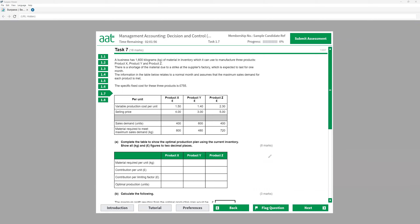Personally, I like this topic. It's quite interesting — limiting factor and the learning curve area. On the management accounting, this is one of the areas that's quite interesting because you'll feel you're going to learn something that you can actually use in the workplace or in your future business. The reason it's quite interesting is because when you do the calculation, your decision will be something else, but when you actually look at the limiting factor, you will change your decision.